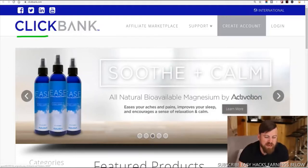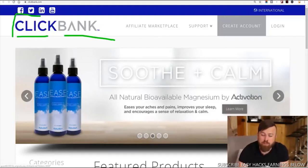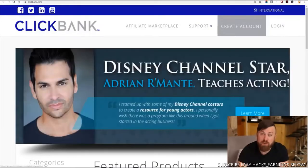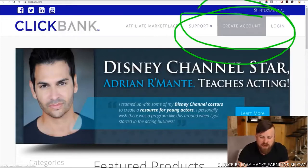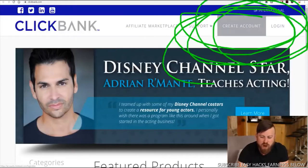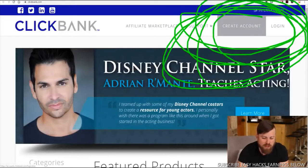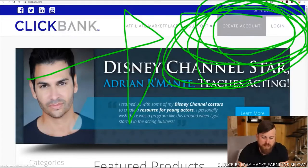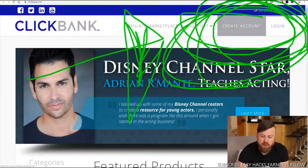I'm going to go into ClickBank because this is the main program we're going to be talking about. This is an affiliate network — it's ClickBank, not QuickBank. But you can make quick bank. You're going to create an account right there, so just click the big arrow and go create account.